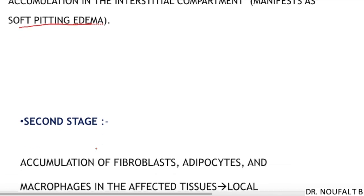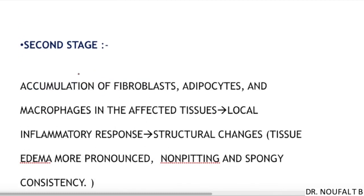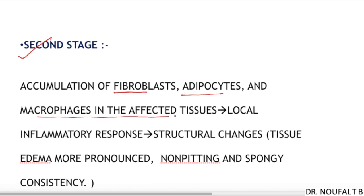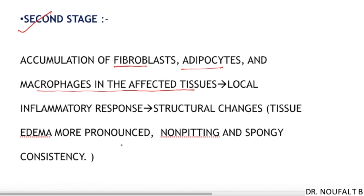In the second stage, there will be accumulation of fibroblasts, adipocytes, and macrophages in the affected tissue, leading to a local inflammatory response that causes structural changes. The edema will be more pronounced in the second stage and will be non-pitting and spongy in consistency.